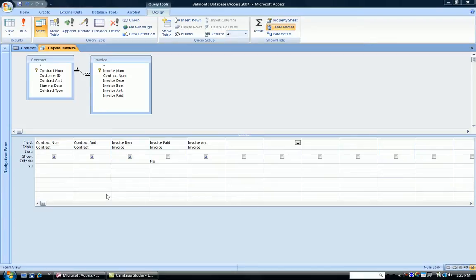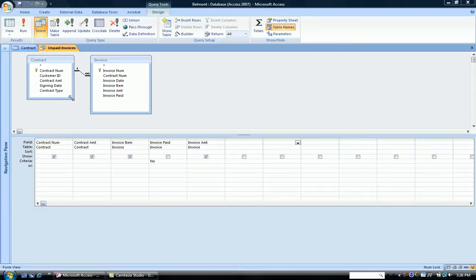Alright, here we have our query design screen. We have two tables, contract and invoice, and we've pulled several fields off the contract table, including the contract number, contract amount,